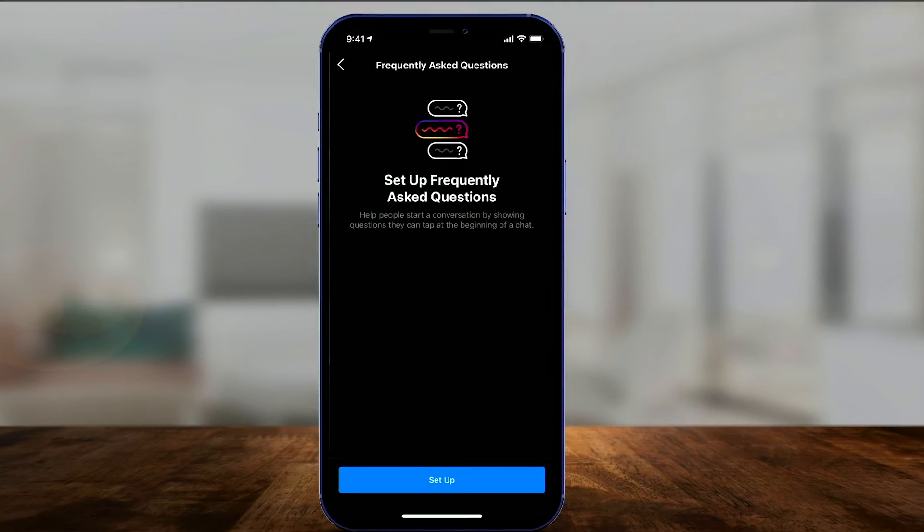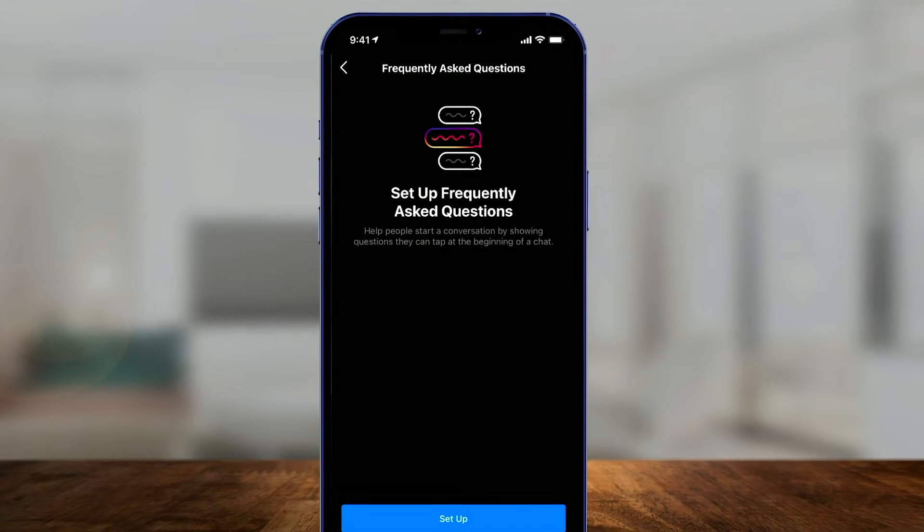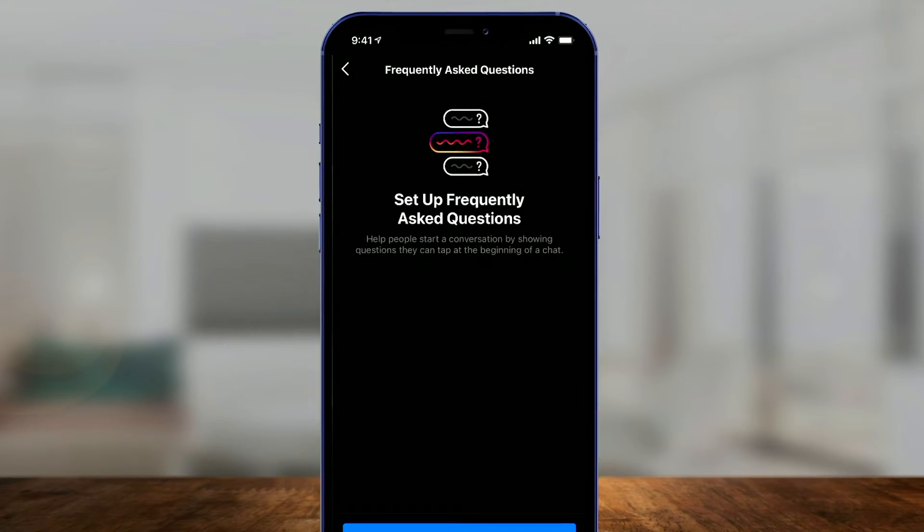Hey everyone. Instagram has a new update that lets you add a FAQ section — a Frequently Asked Questions section — to your Instagram profile. This is really useful for business profiles. If someone contacts your business, you could actually suggest some FAQ questions in the chat. But you do have to turn this on first.